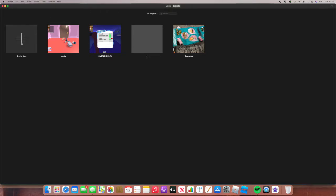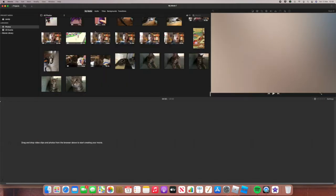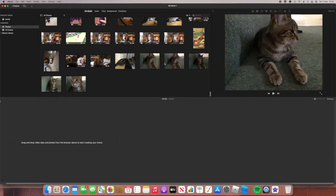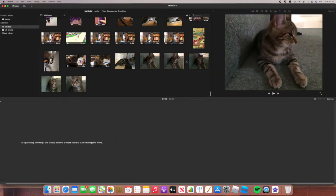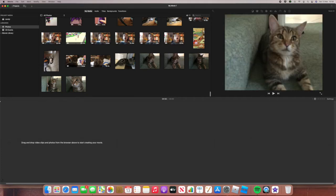But then what you do is you create a new movie. It's really fun to create a new movie, and you go down and I've got all of these things. And yes, this is really cute — Ace was doing some poses for me. It was very, very cute.